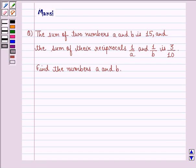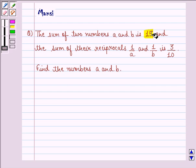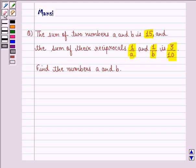Hi and welcome to the session. Let's work out the following question. The question says the sum of two numbers A and B is 15, and the sum of their reciprocals 1 upon A and 1 upon B is 3 divided by 10. Find the numbers A and B. Let us start with the solution to this question.